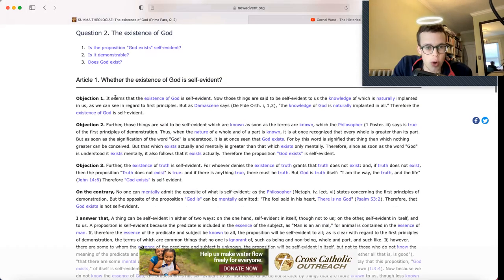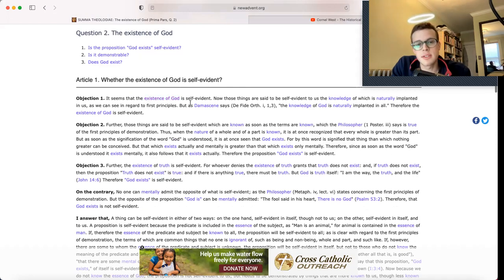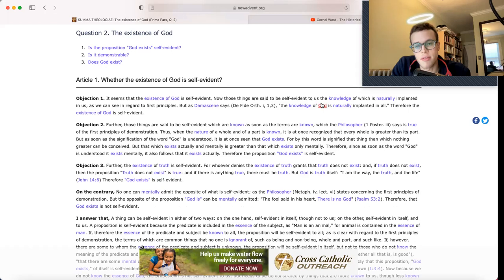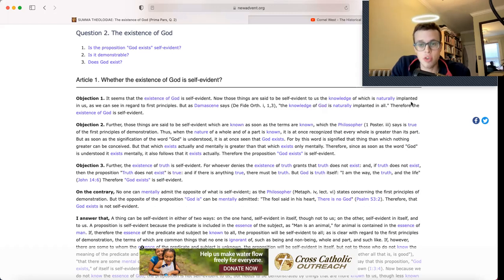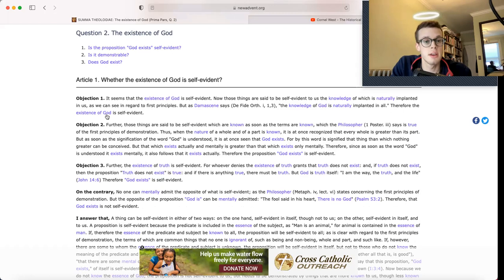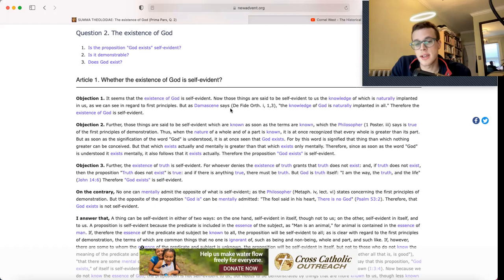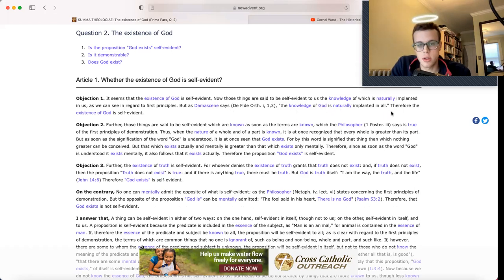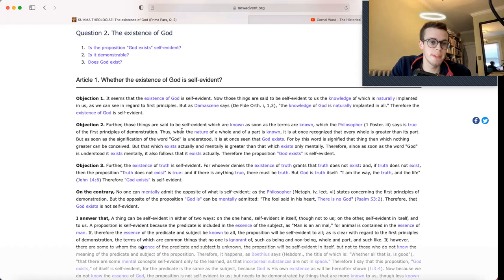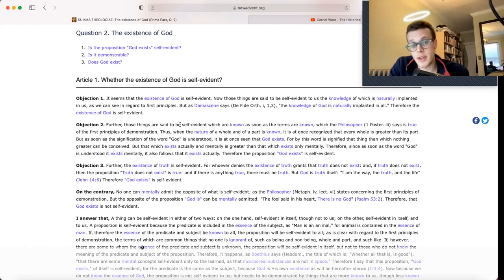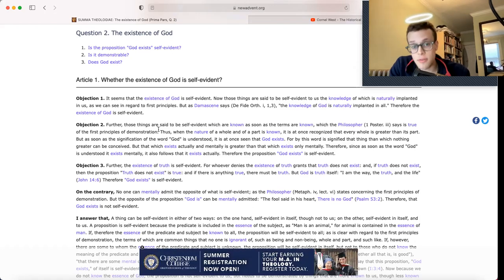Objection 1: It seems that the existence of God is self-evident. Now those things are said to be self-evident to us, the knowledge of which is naturally implanted in us, as we can see in regard to first principles. But as Damascene says, the knowledge of God is naturally implanted in all. Therefore, the existence of God is self-evident.